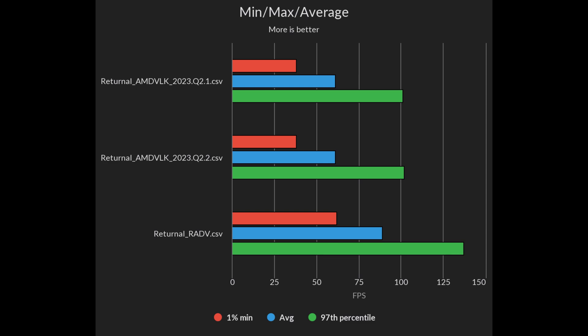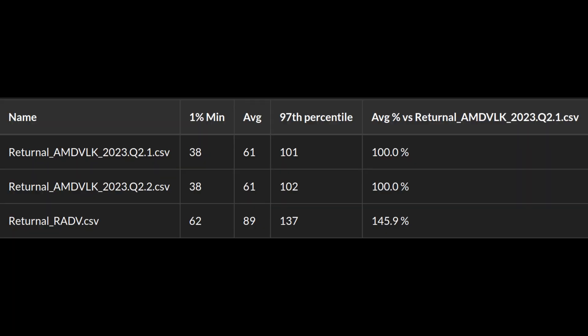For Doom Eternal it gets even worse. The newest driver performed near identical to the previous one and it's a massive 45% slower than Riot v. The difference was so big I had to recheck my benchmarks a few times, but yes, the difference is actually this big.